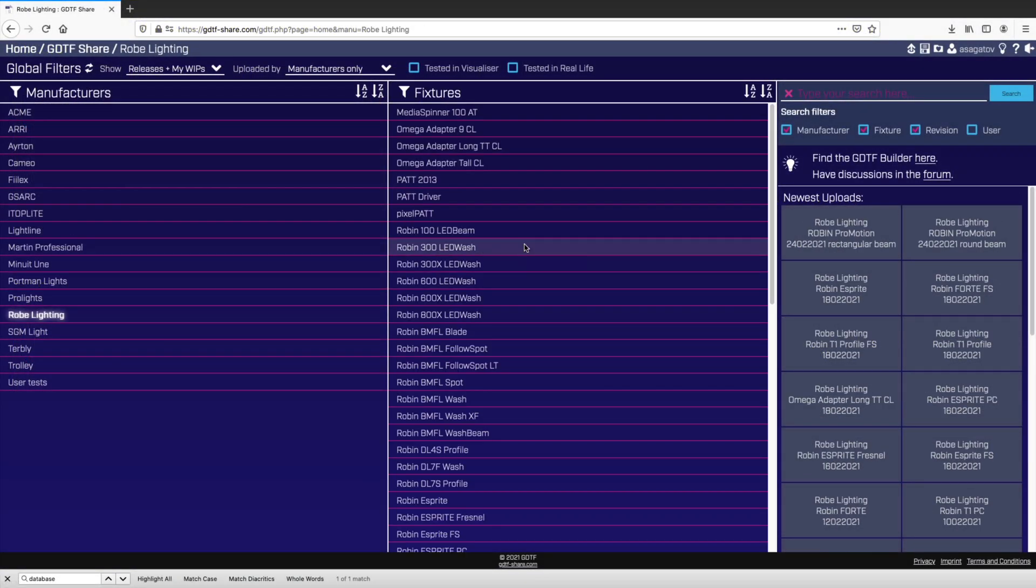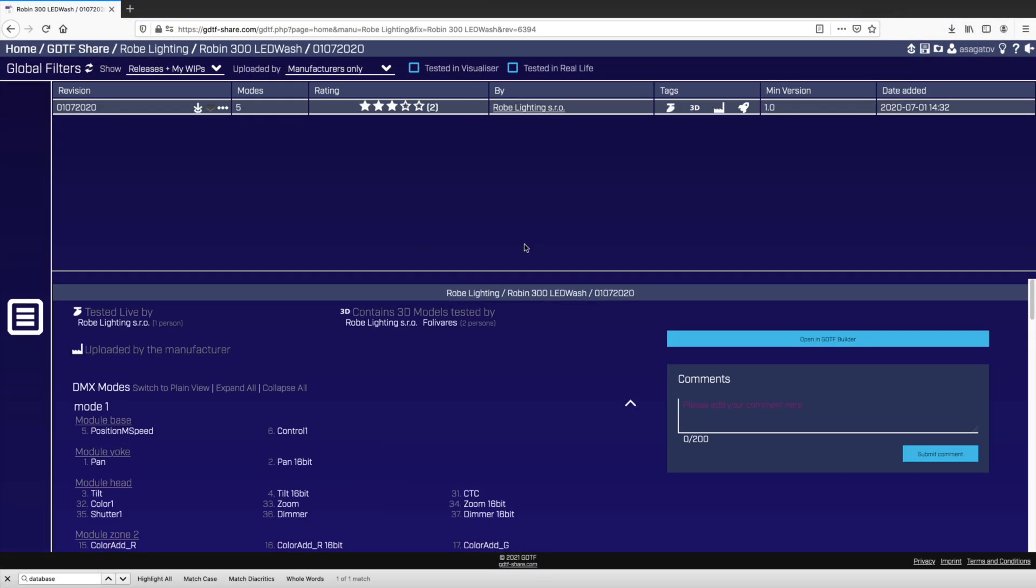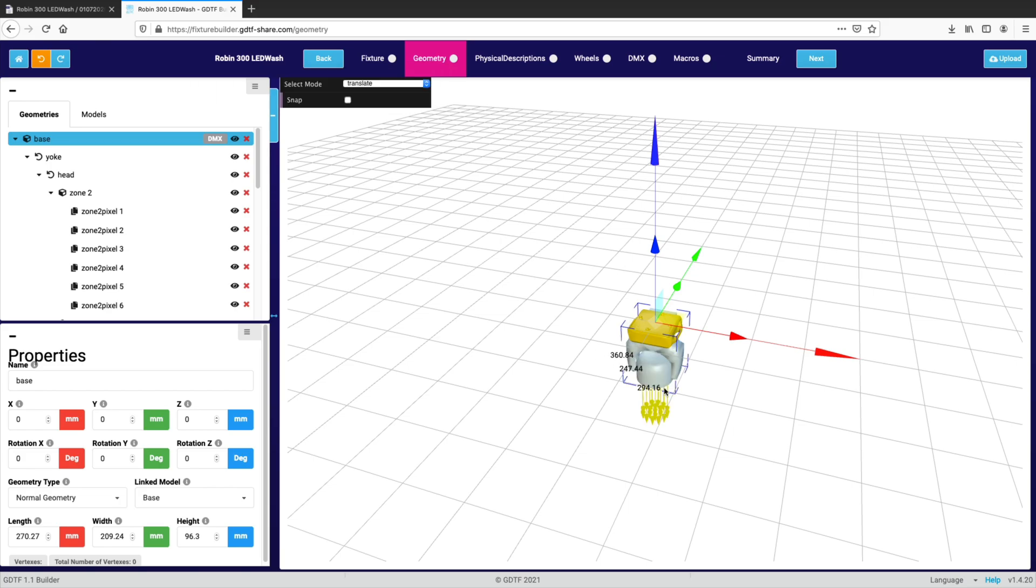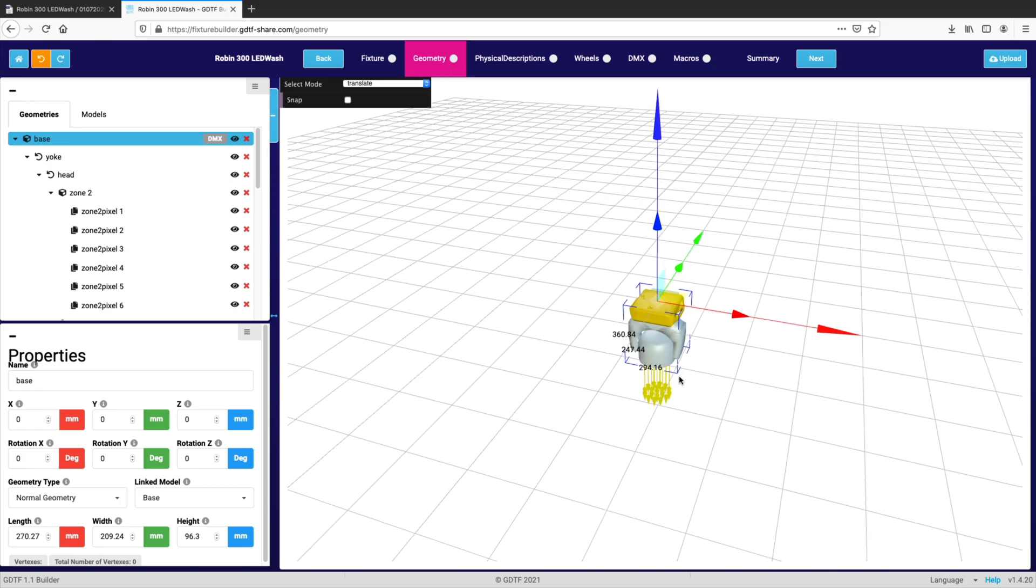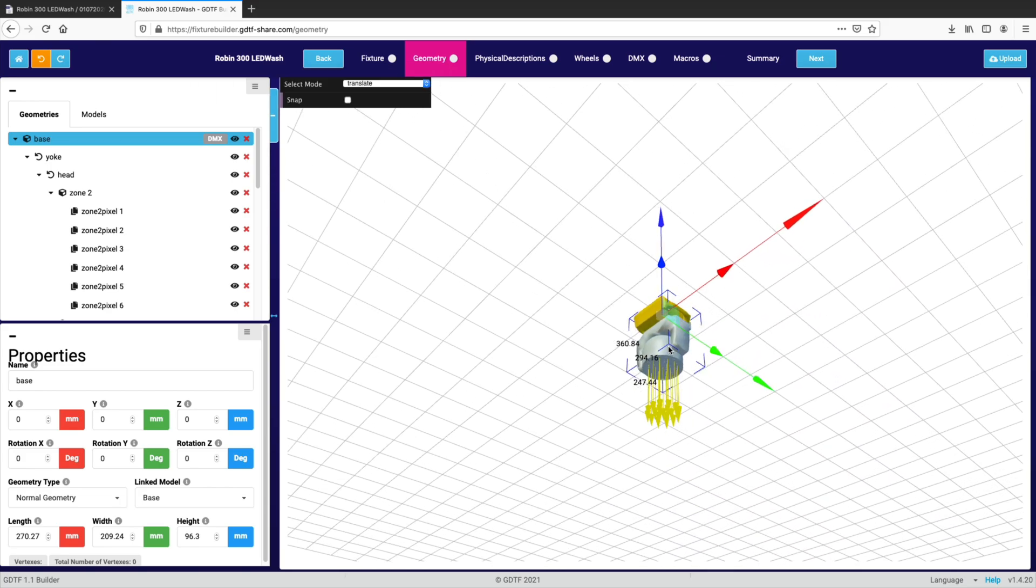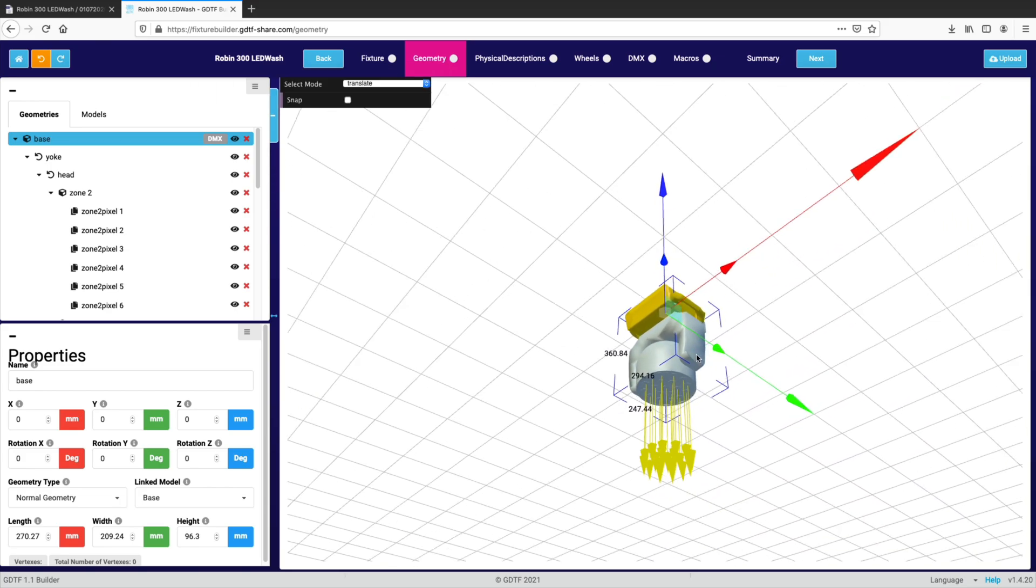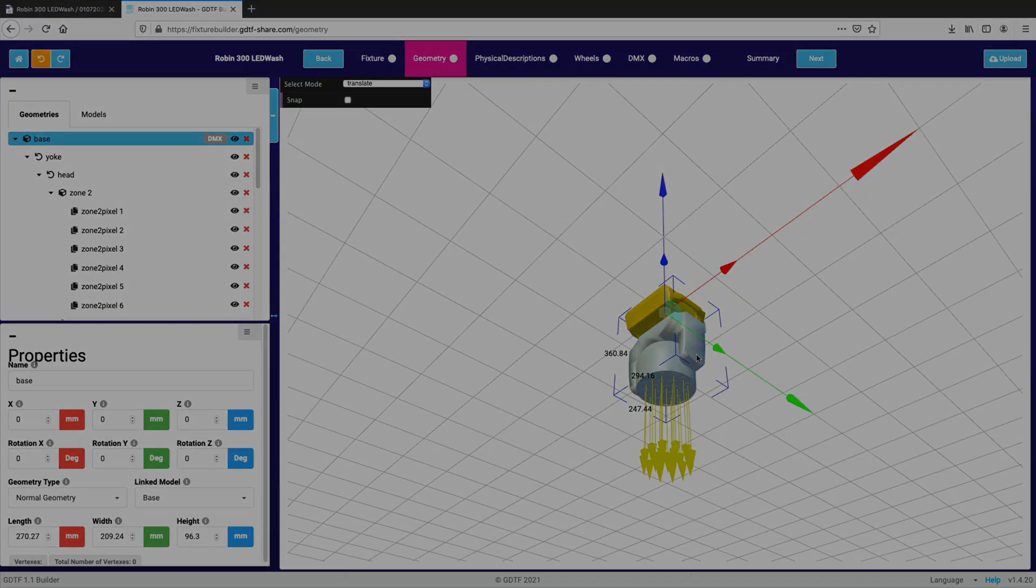With Vectorworks Spotlight, you now have access to the GDTF Fixture Builder directly within the Vectorworks interface, enabling you to update all instances of GDTF lighting devices instantly from the design interface.